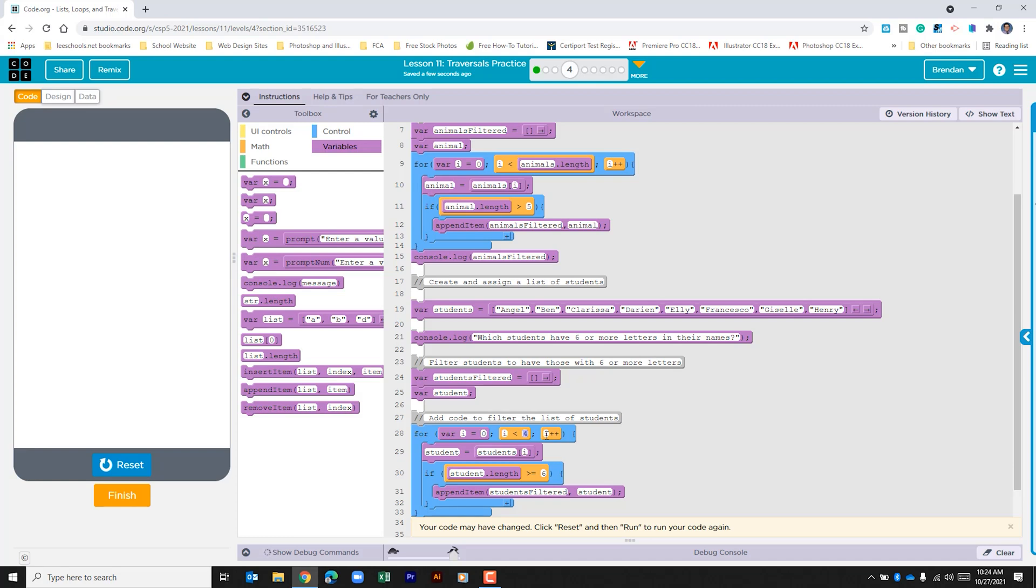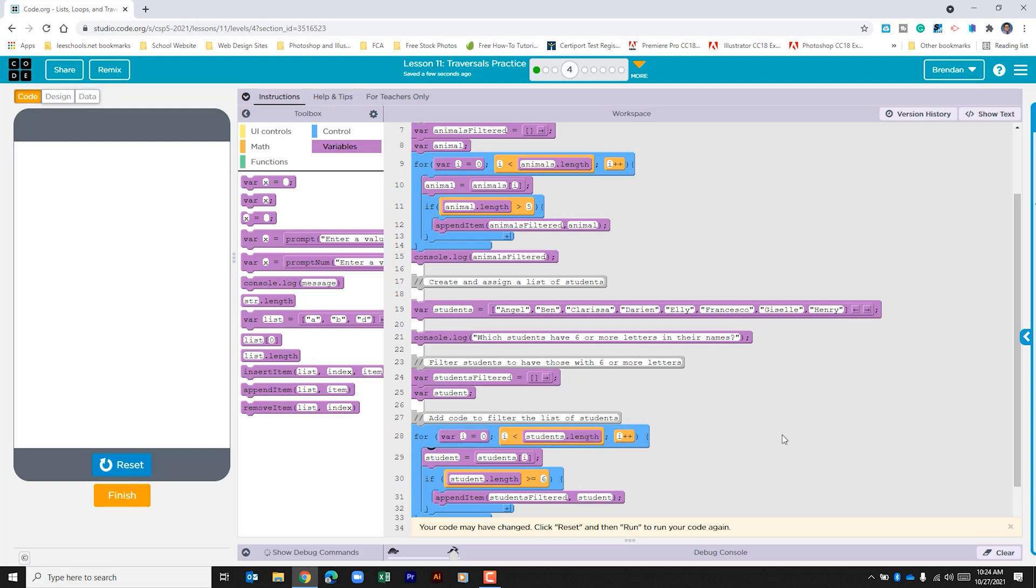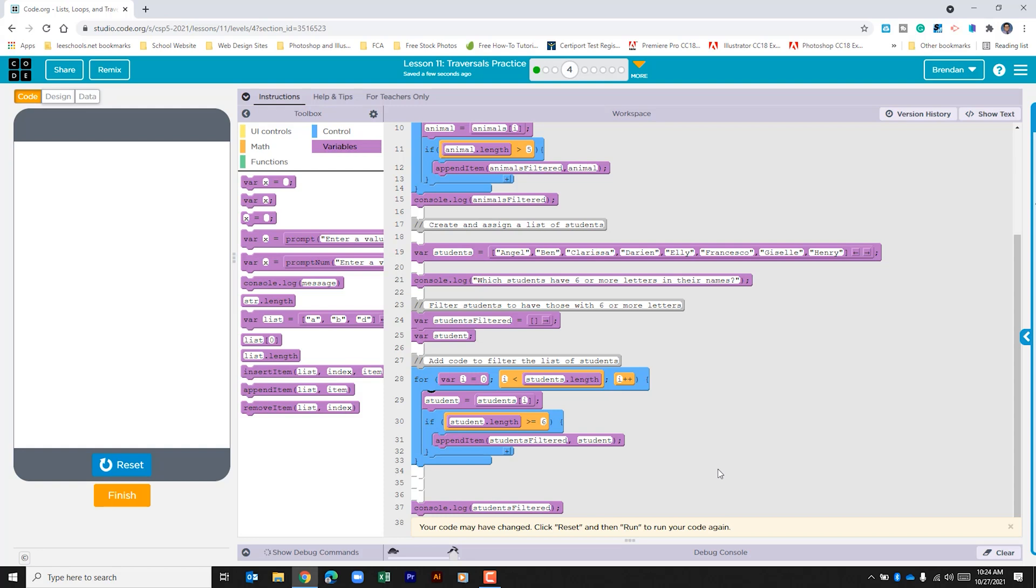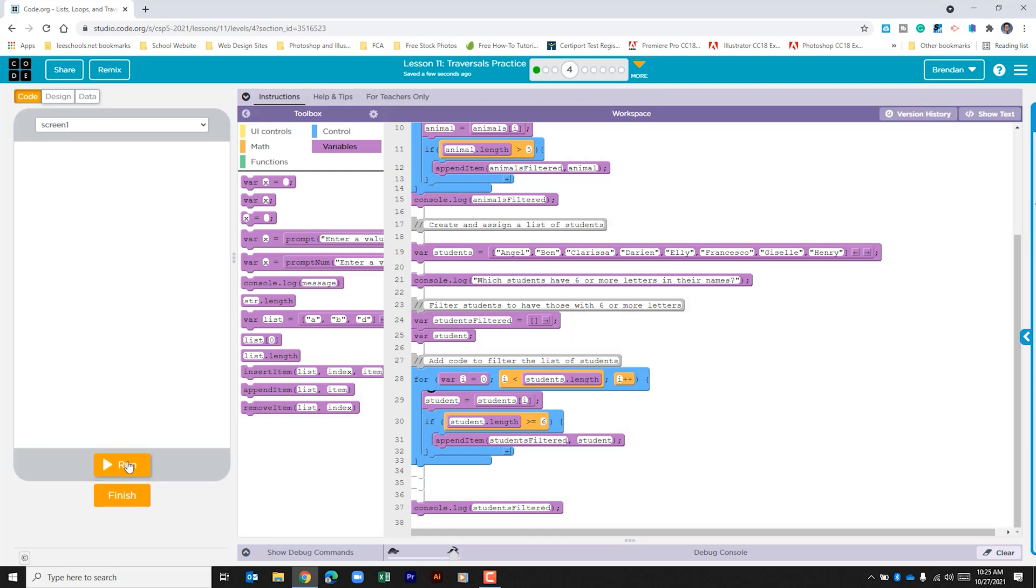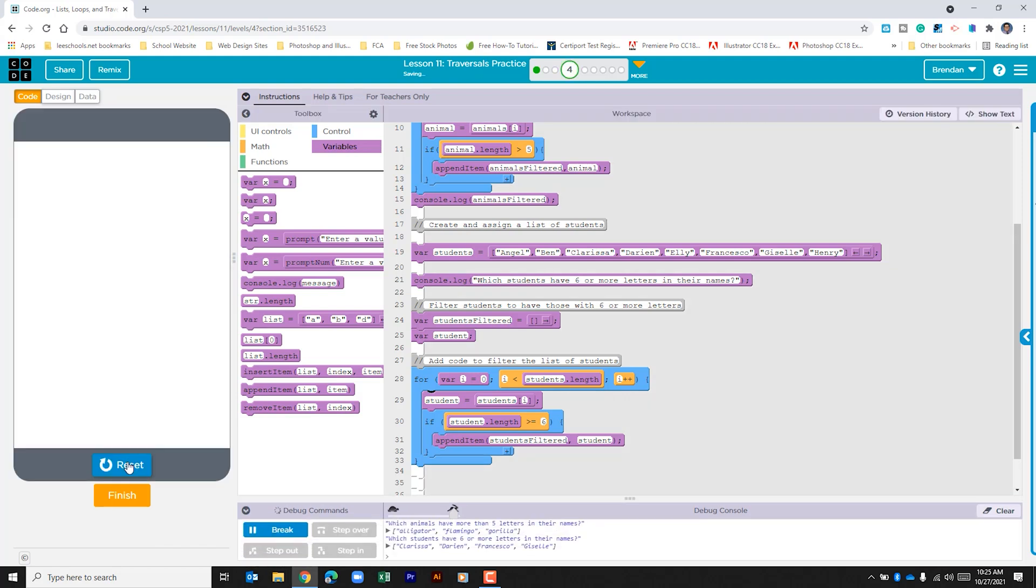As long as it's less than, if we don't make this change what will happen is it will check out before it runs through the entire list. So this is an important part of this for loop. Let's go ahead and run it to see if it works because we already have the console log to print out the filtered students in the console log.